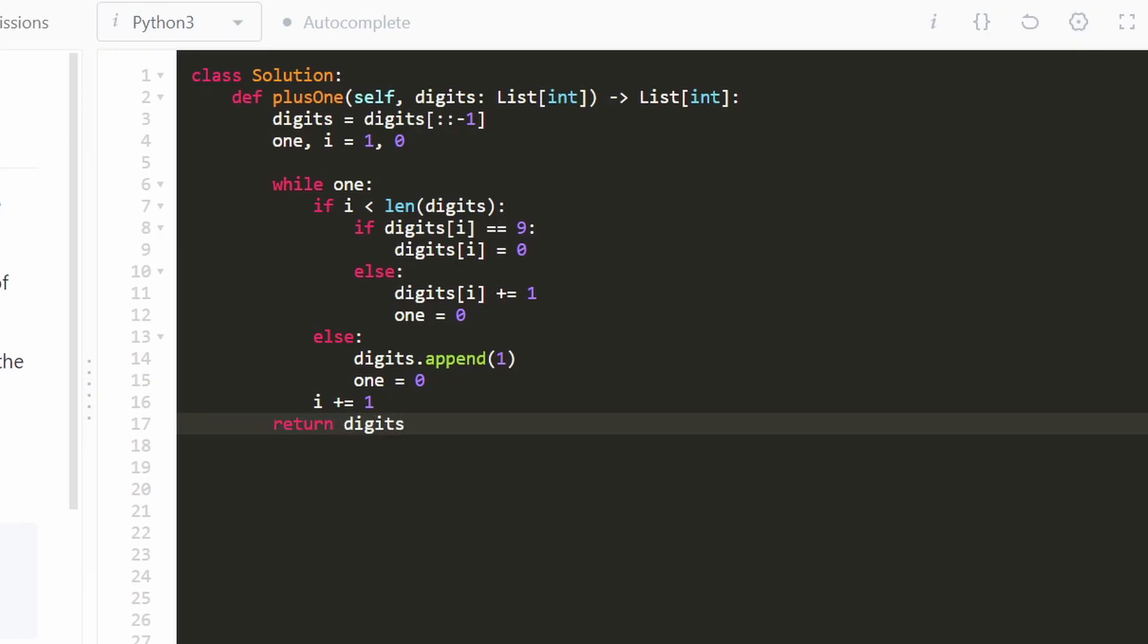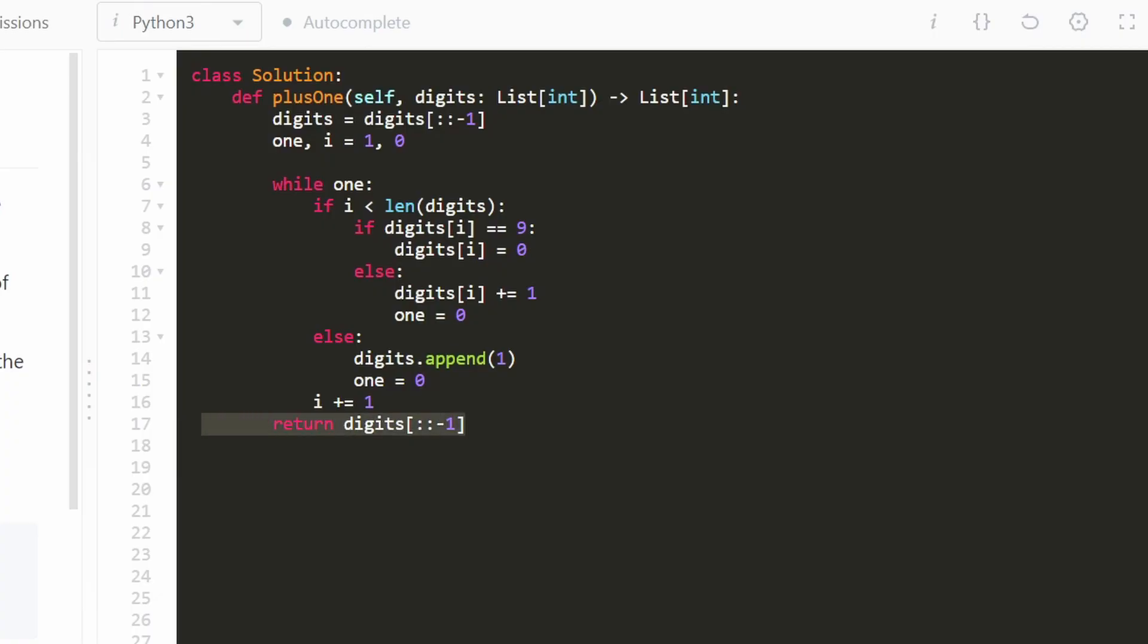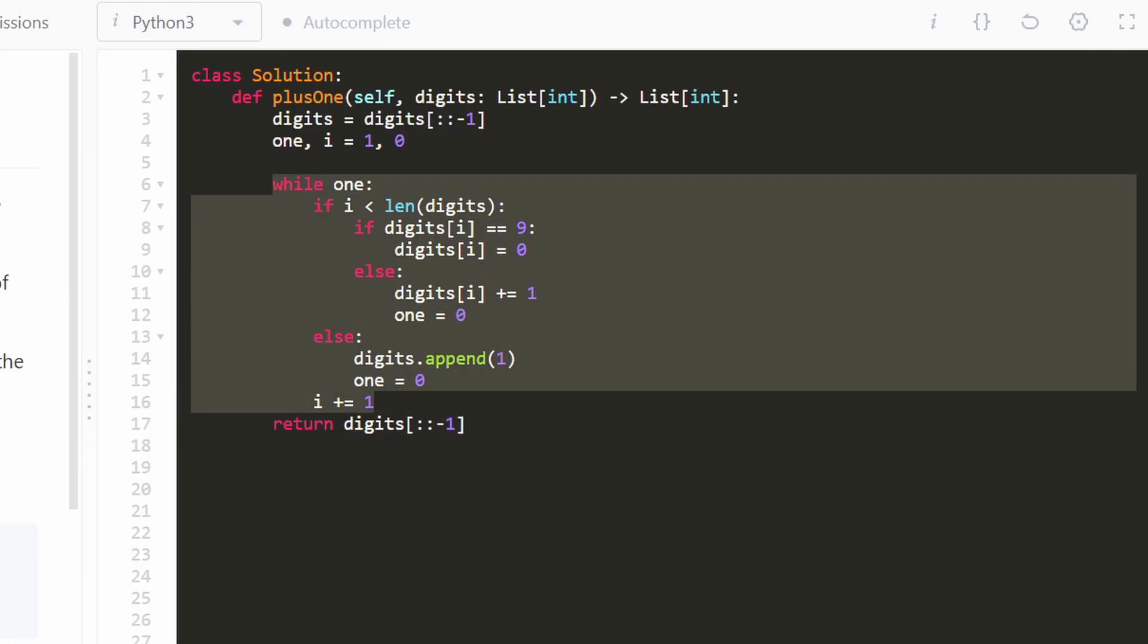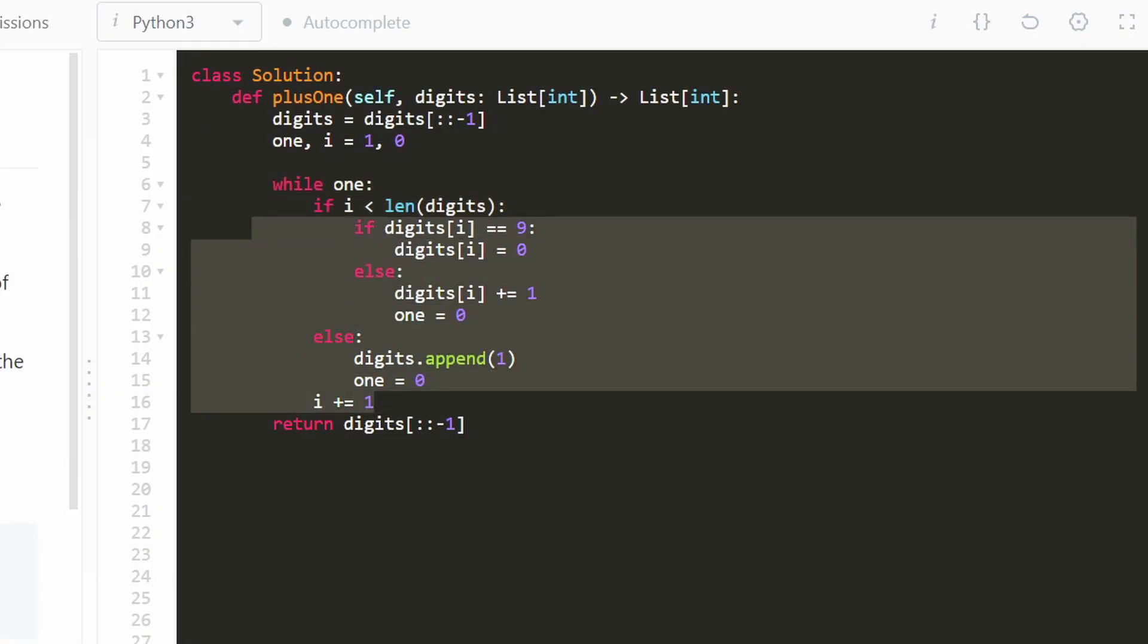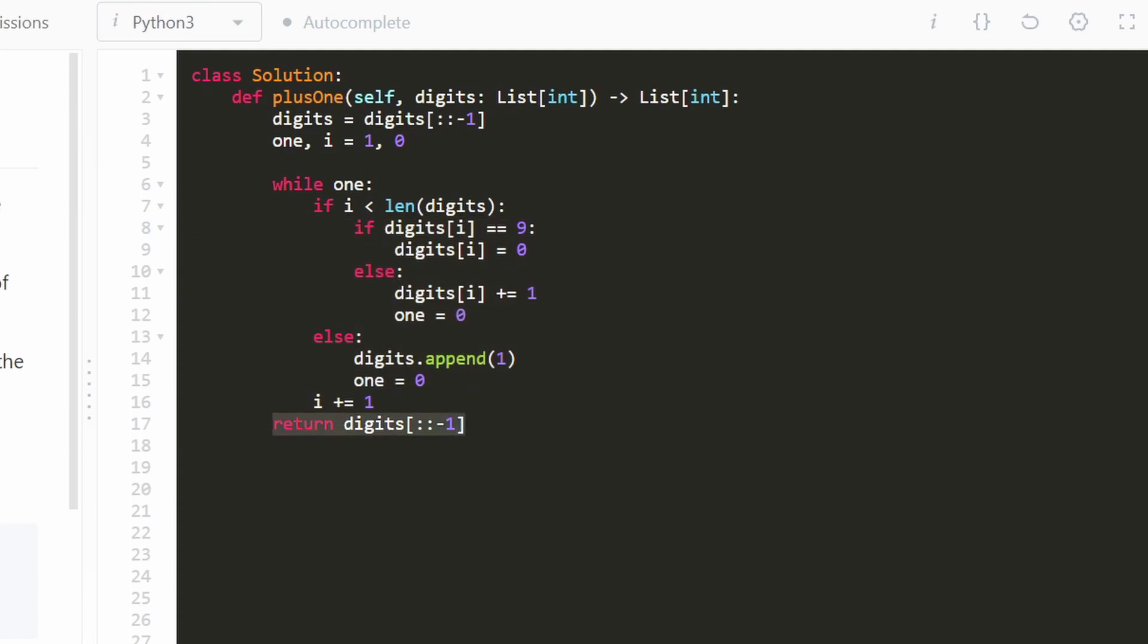but remember how I reversed it at the beginning. So we're going to undo that reverse and reverse it again so that we have it in the correct format that they wanted. And to be honest, you probably don't need to reverse this. You could just traverse the array in reverse order if you wanted to, but I'm really lazy and I don't like writing that code. I like going from left to right. So I just wanted to reverse this.